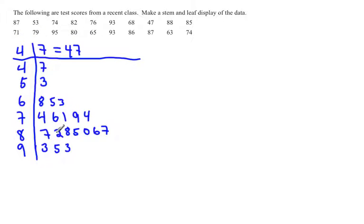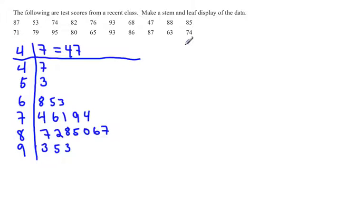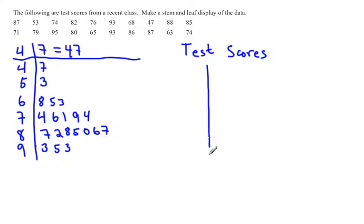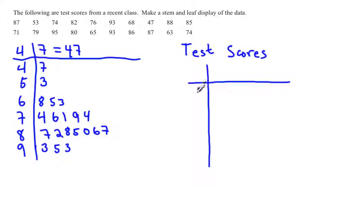I should have actually put in a title. But I also noticed that my stems are kind of jumbled up. They're not in nice order. So we're going to come over here and create a new stem and leaf plot. This way we can put our label, our title in: test scores. And then we'll start again, but this time making sure our stems and leaves are in nice order.